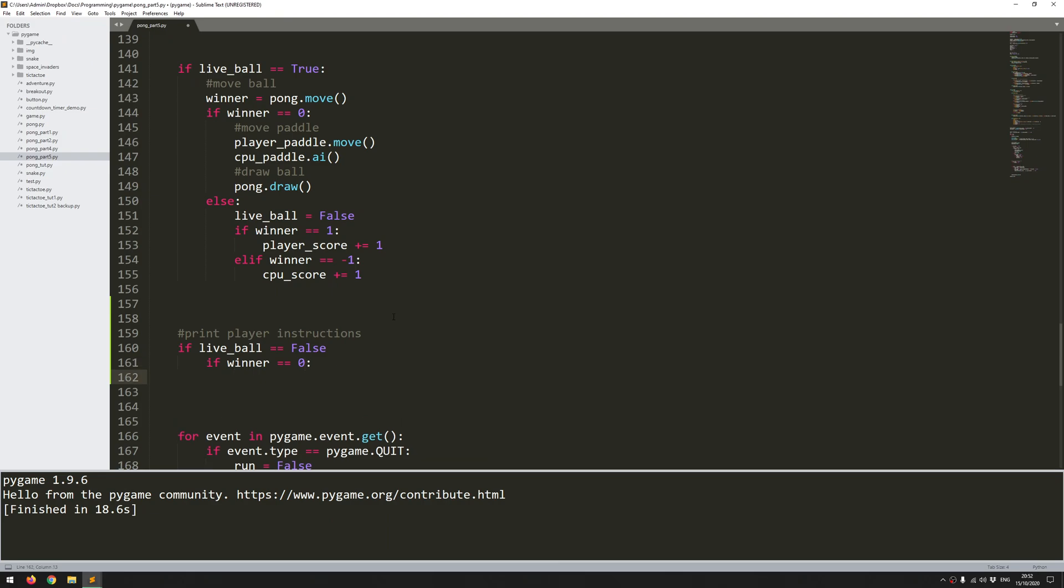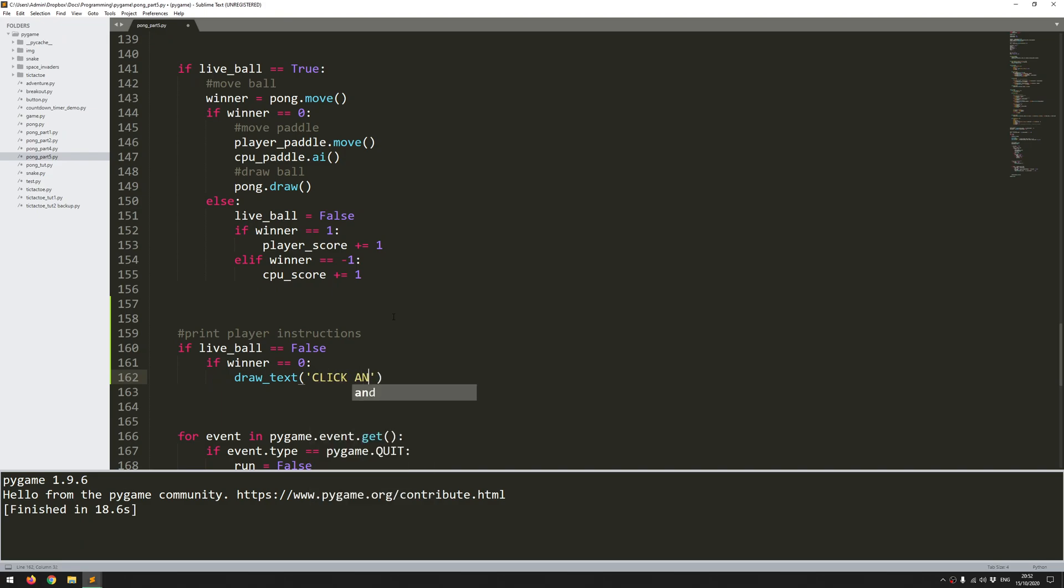So if the winner is 0, well that means that the game hasn't even started yet. So I just want to draw my text—so I call that draw_text function, and that took the initial variable as the text, so this is going to be the text that I want to display on the screen. Click anywhere to start. That's my initial instruction to the player.